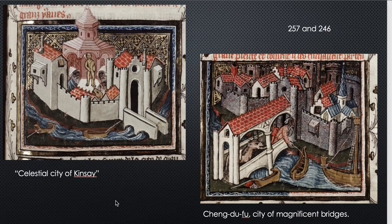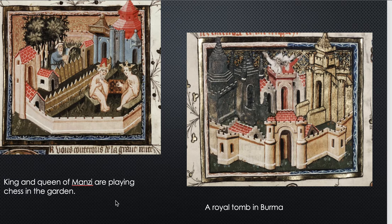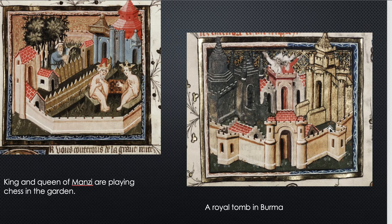On the left we have the king and queen of Manzi, which is one of the big areas Marco Polo identified in China. He goes into great detail about this culture — how great it was, but that Kublai Khan was greater and conquered them. Here is the king and queen of Manzi playing chess in their garden, which looks pretty European. On the right is the royal tomb in Burma with a tower of silver and a tower of gold — I was more interested in the two men in the middle tower and wondering what on earth they were doing there.